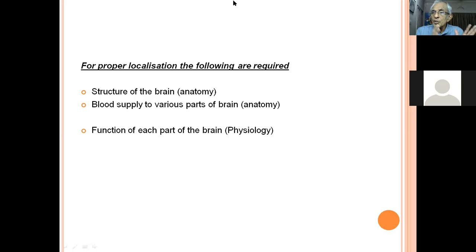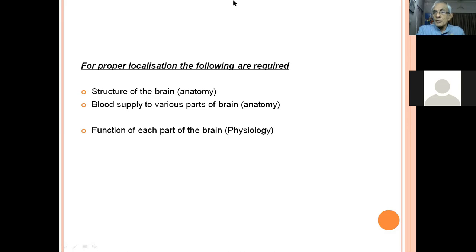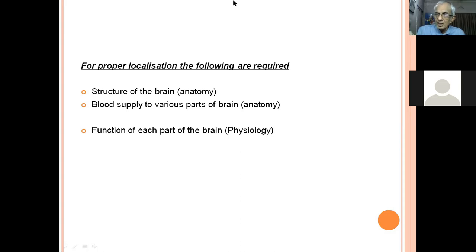The basic principles of localization: first, know the structure of the brain — frontal, temporal, parietal lobes. Second, know the vascular blood supply to each lobe. Third, know the function of each brain region. When a patient has a neurological deficit, identify which function is deficient, determine which lobe is affected, then identify the blood supply. For example, frontal lobe involvement supplied by the middle cerebral artery gives a motor deficit.